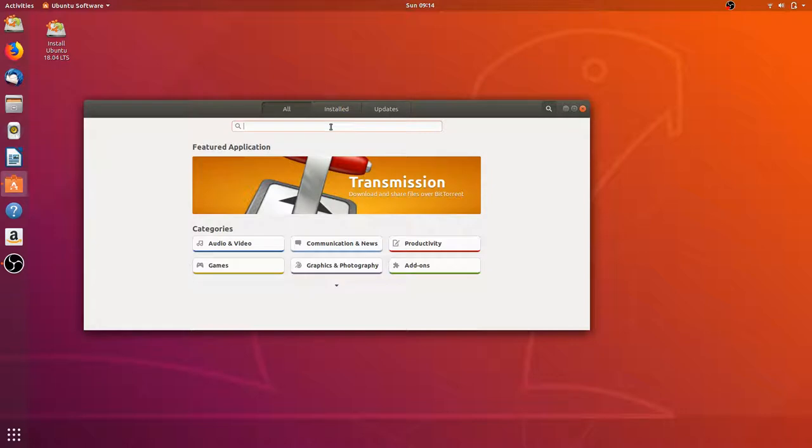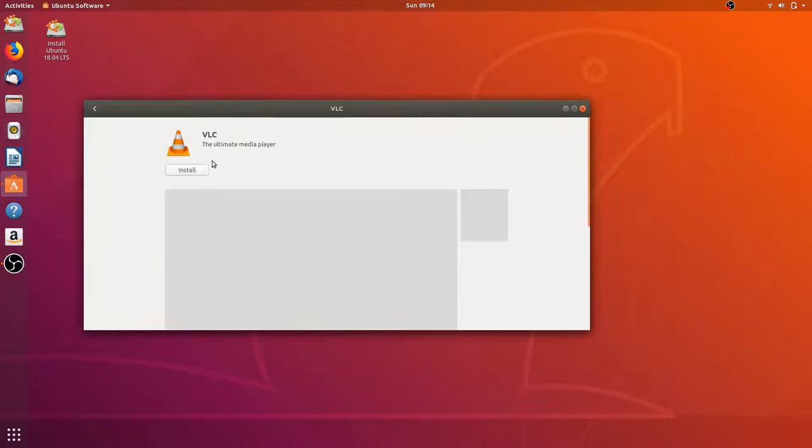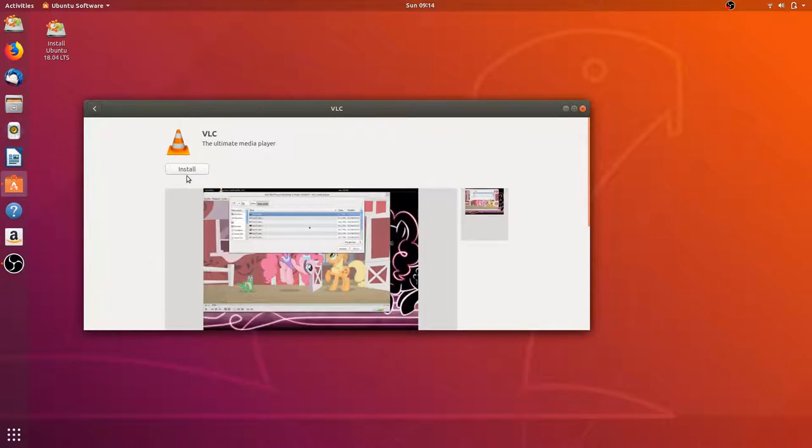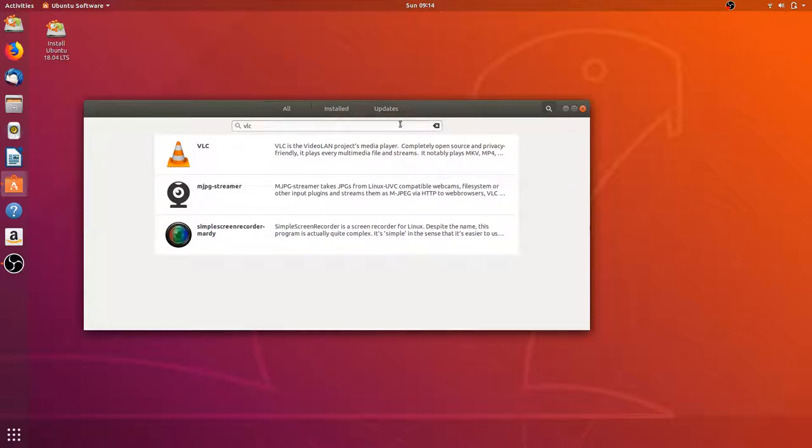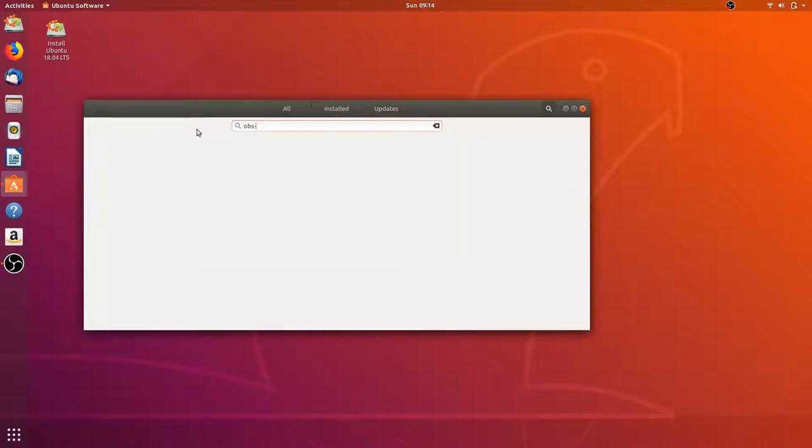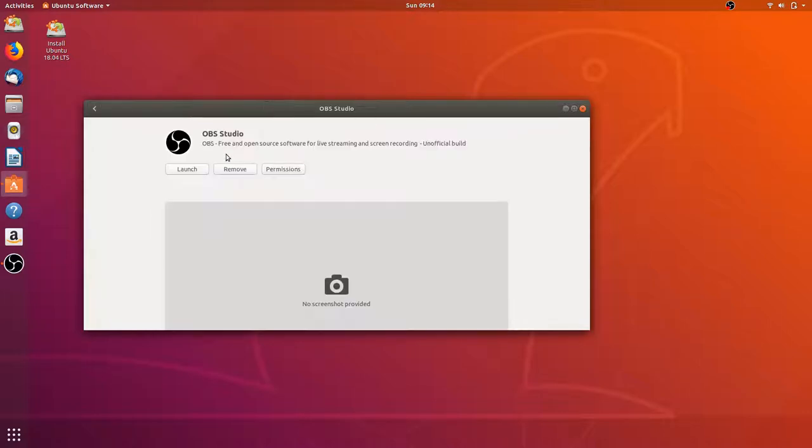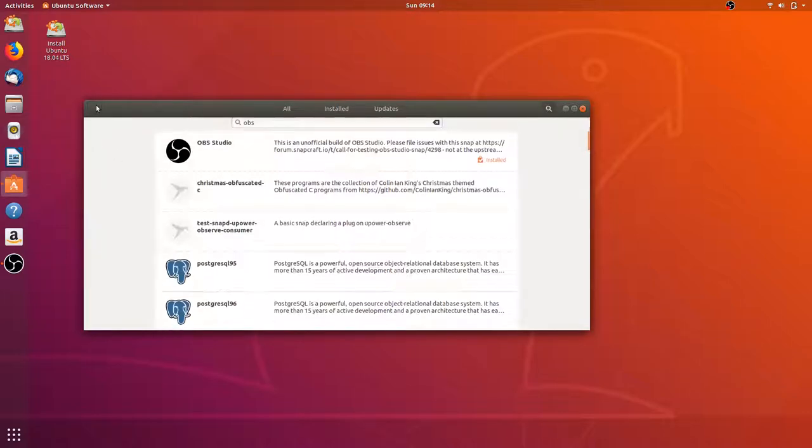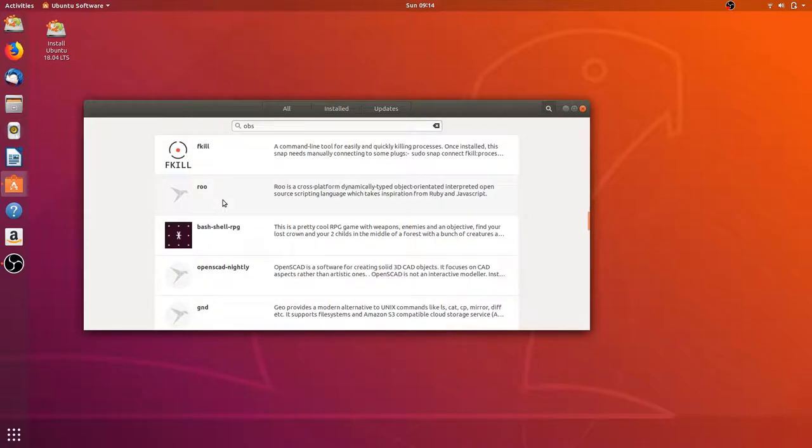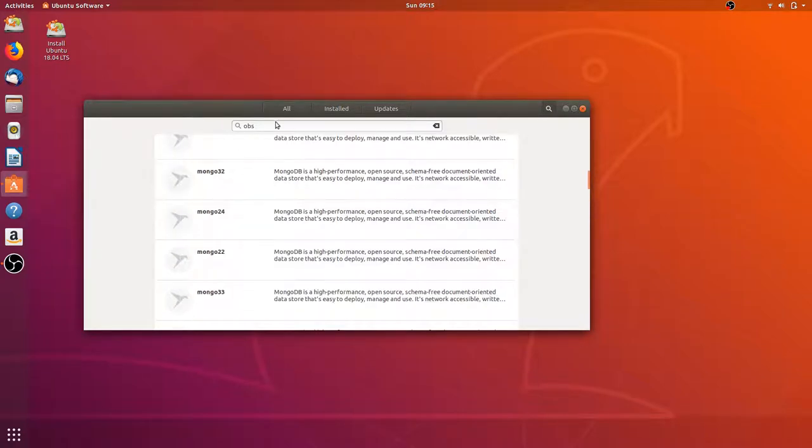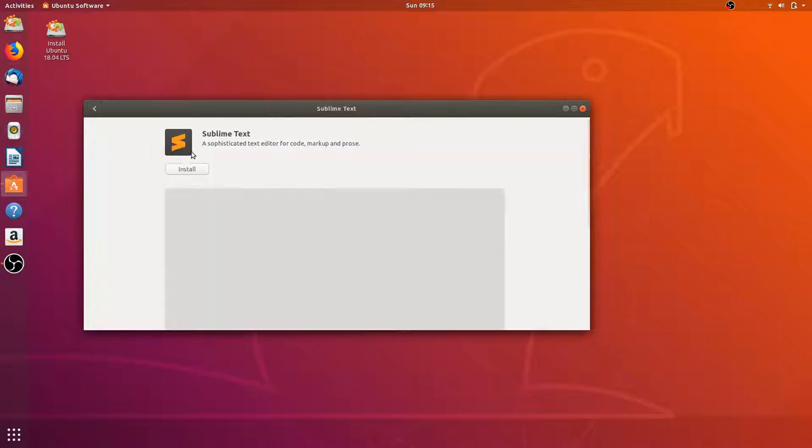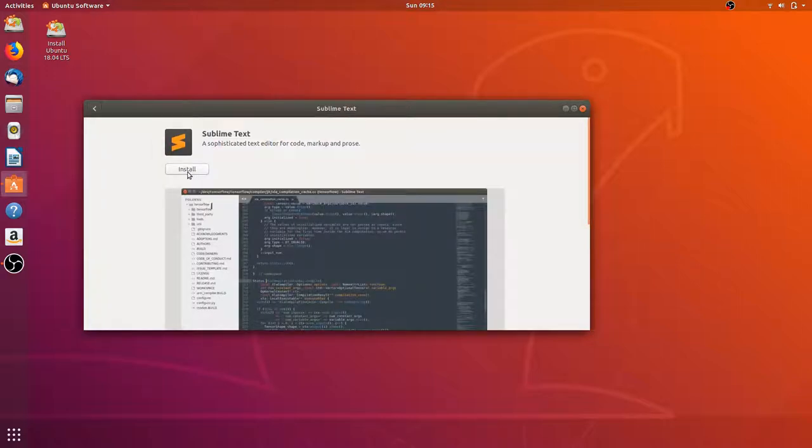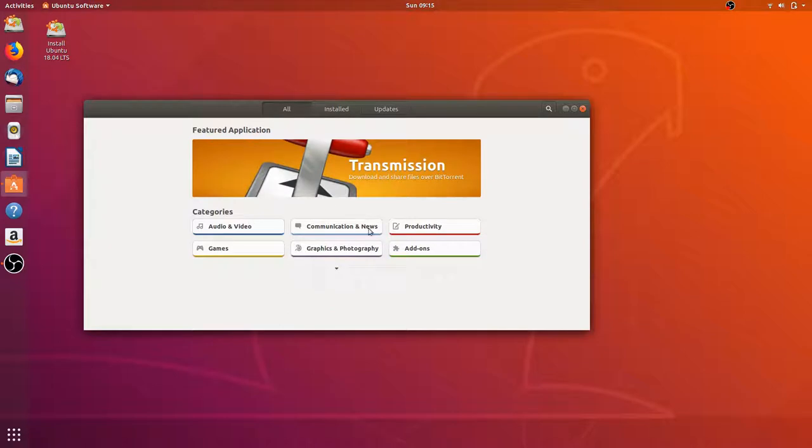When I access the software center, I just wouldn't be able to see any programs, even using the search. Let's see if the search works. Let's take a look at VLC. Okay, so the search works. There's also Simple Screen Recorder. The search works without a problem, that's how I installed OBS actually.